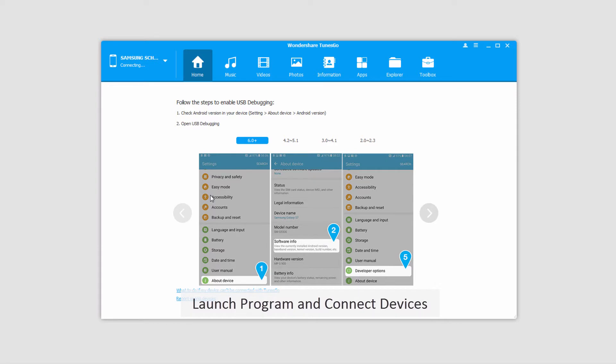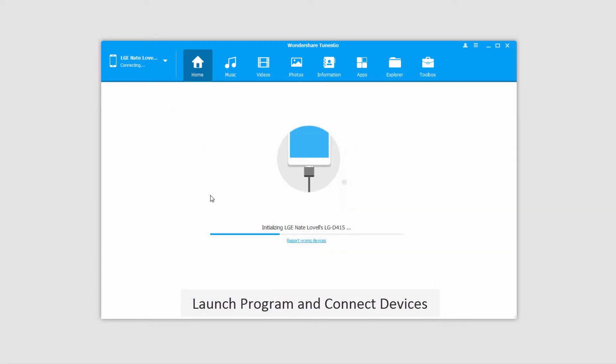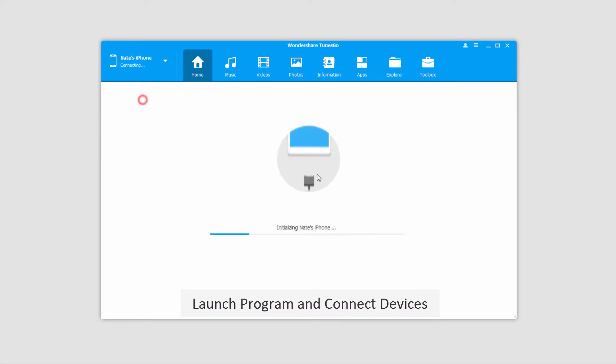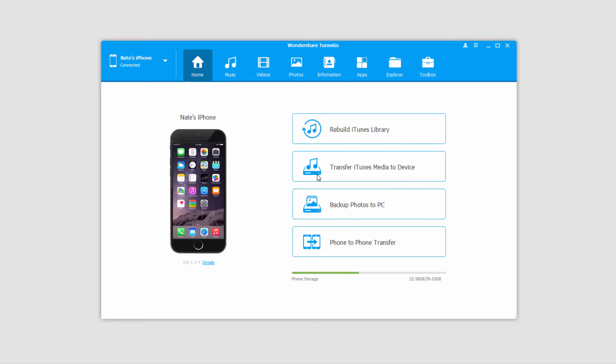So I'll start off with an Android device, and once that's connected I'll connect another device, in this case an iOS device, and those will both load and sync with the program for you.